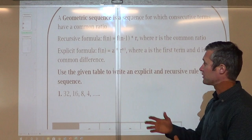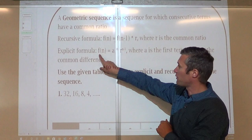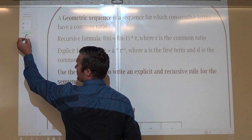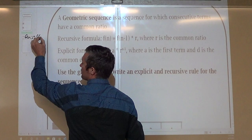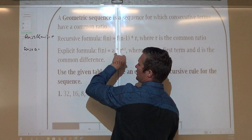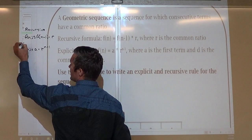So what am I multiplying to get to the next term? The recursive formula is f(n) equals f(n−1) times r, our common ratio. For the explicit formula, it's our first term 'a' times our common ratio to the n minus 1. So our recursive formula is f(n) = f(n−1) × r, and for the explicit, it's f(n) equals my first term times the common ratio to the n minus 1.